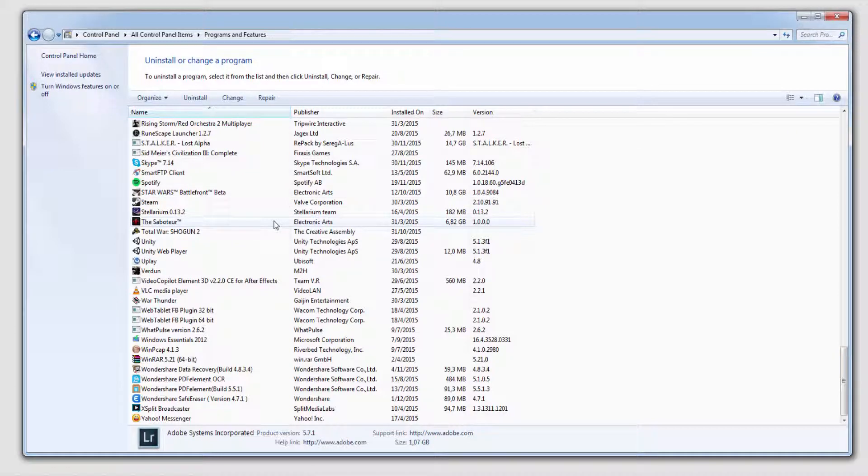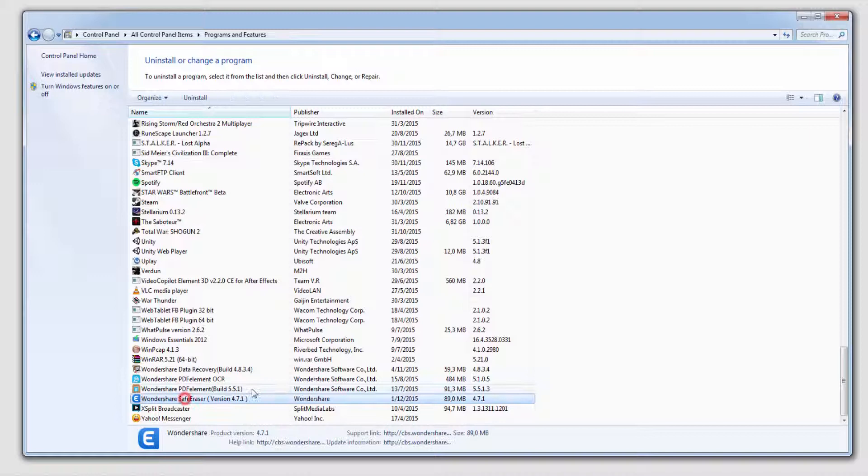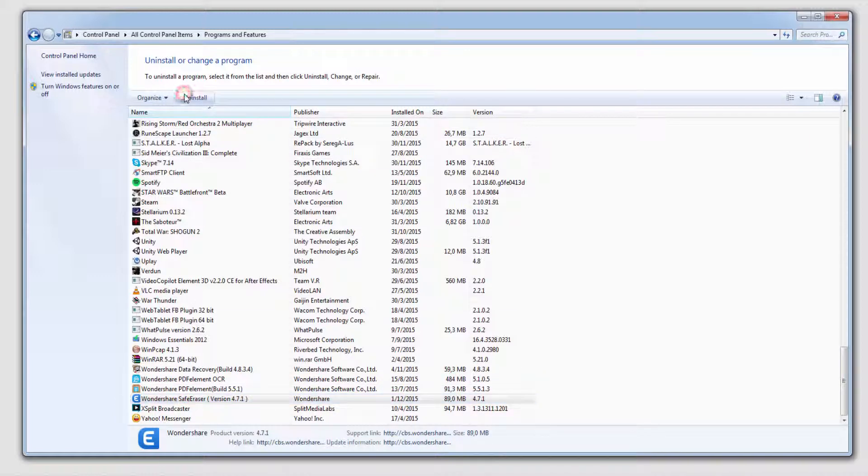Now if you've decided the program is not for you or you just need a fresh install, all you have to do to uninstall it is go to your programs and features on your Windows version, wherever that may be. And then we'll find Wondershare Safe Eraser and we'll click on uninstall.